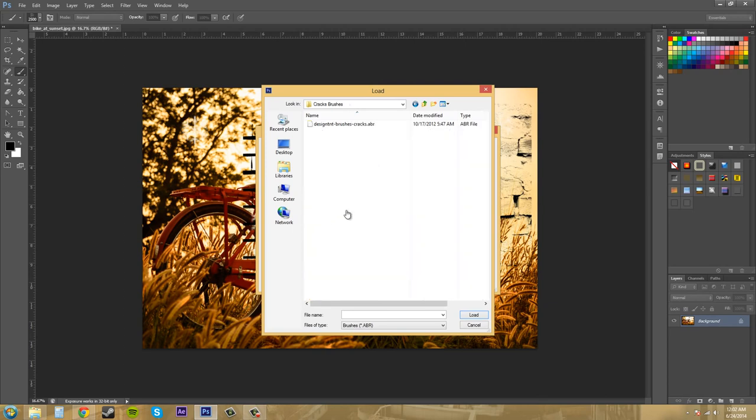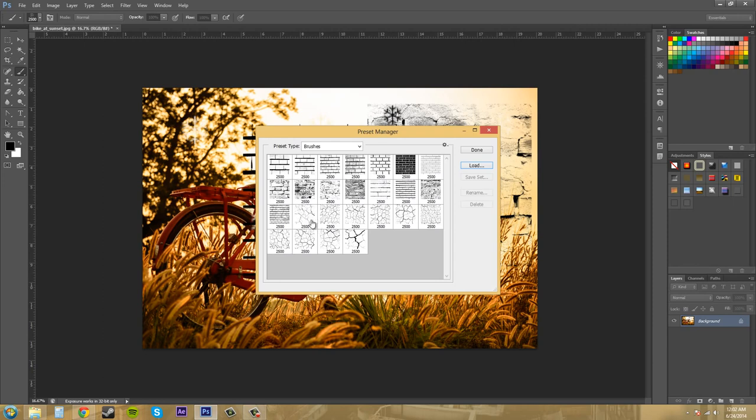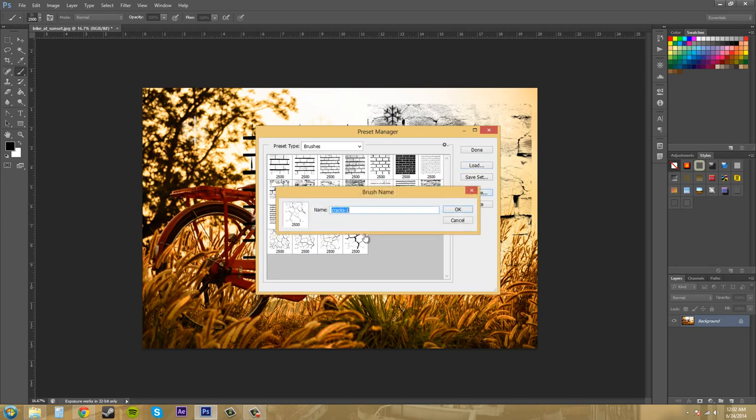Let's go to cracks brushes here, I'll click on that and load it. It'll load them within the preset manager almost the same as doing it within the drop-down menu up there. If we click on a brush preset, we can also rename it. This one has a name, we could rename it if we wanted to.